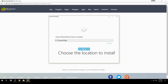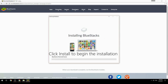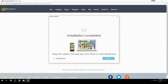Choose the location to install, then click Install to begin the installation. Keep the option checked and click Finish to start BlueStacks.